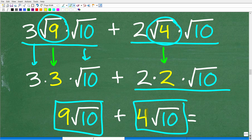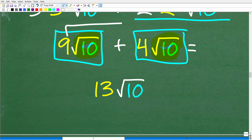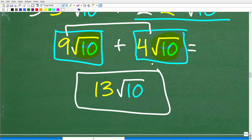Over here we have 2 times the square root of 40. We found the perfect square factor 4, so the square root of 40 is the square root of 4 times the square root of 10. The square root of 4 is 2, giving us 2 times 2 times the square root of 10, which is 4 times the square root of 10. Now we can add: 9 plus 4 equals 13, so the final answer is 13 times the square root of 10.